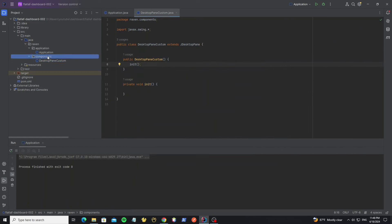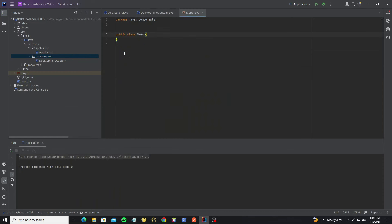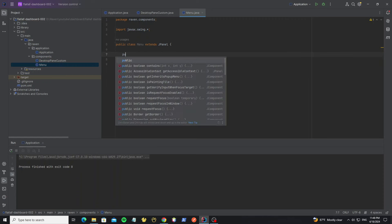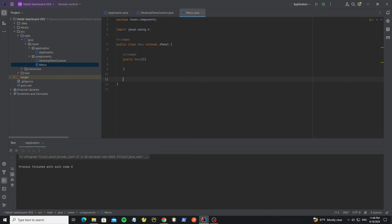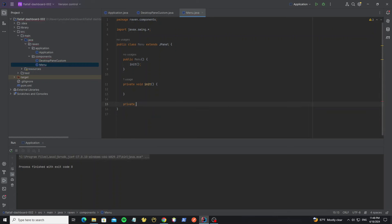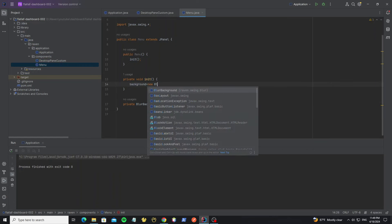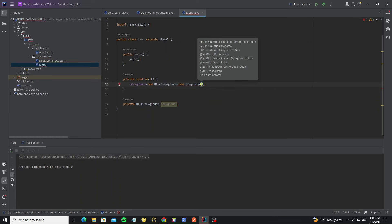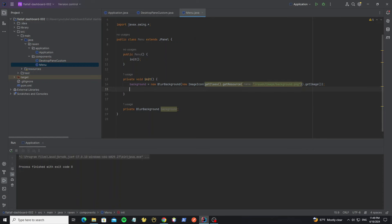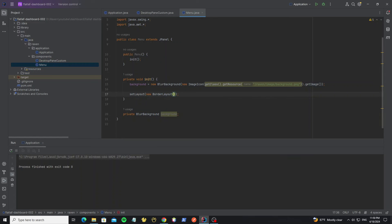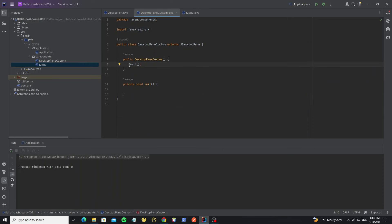Next we're going to create the menu with a background image. Create a new class called 'Menu' and extend this class from JPanel. Create the default constructor and init method. In this menu we need the background image, so create a new BlurBackground object here and initialize it, passing a new Image object. Then we need to add this background to the menu, but first we need to set the layout to this menu panel — we can use BorderLayout. Add it into the menu. Next we add this menu to the desktop pane as the background image.